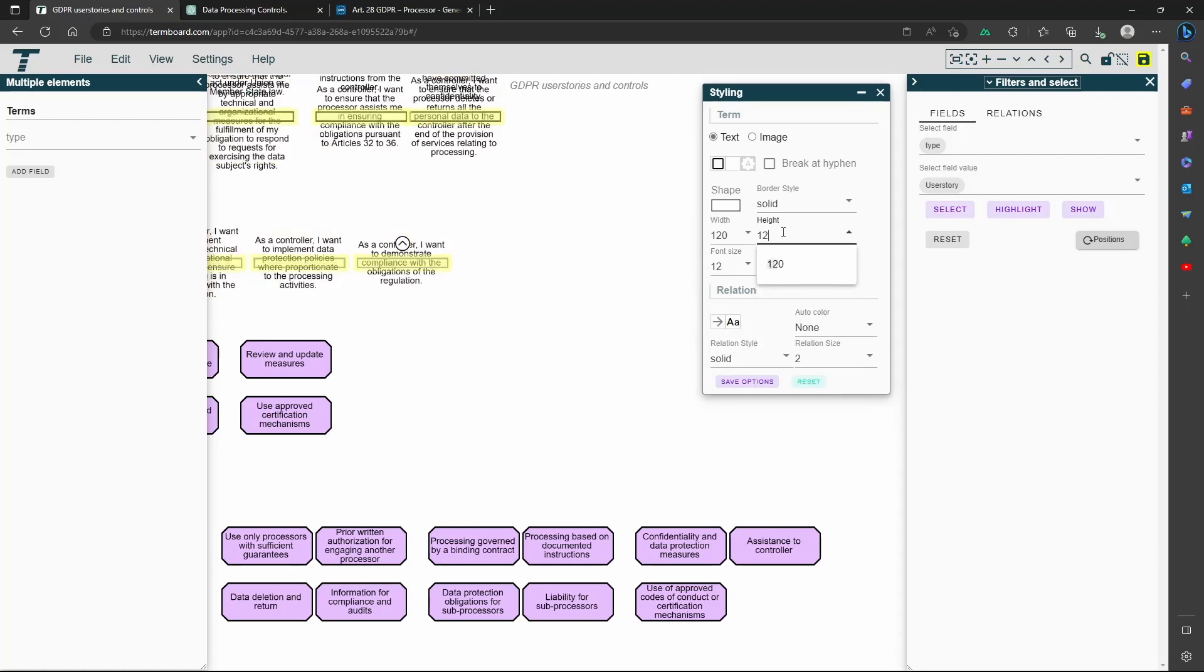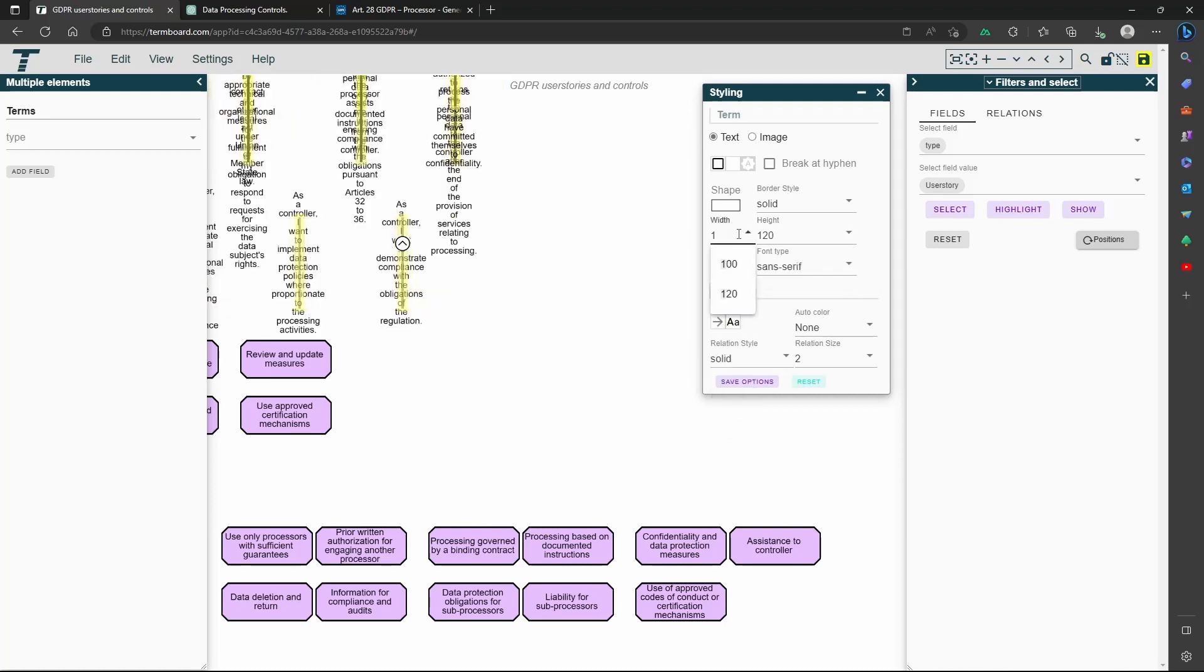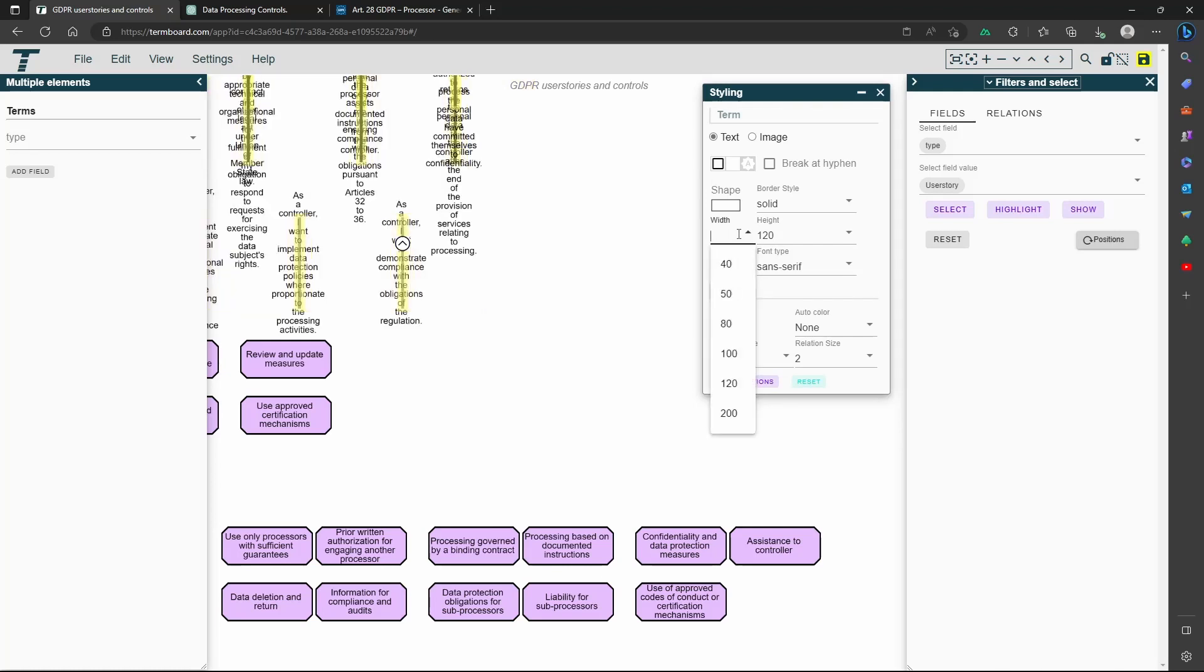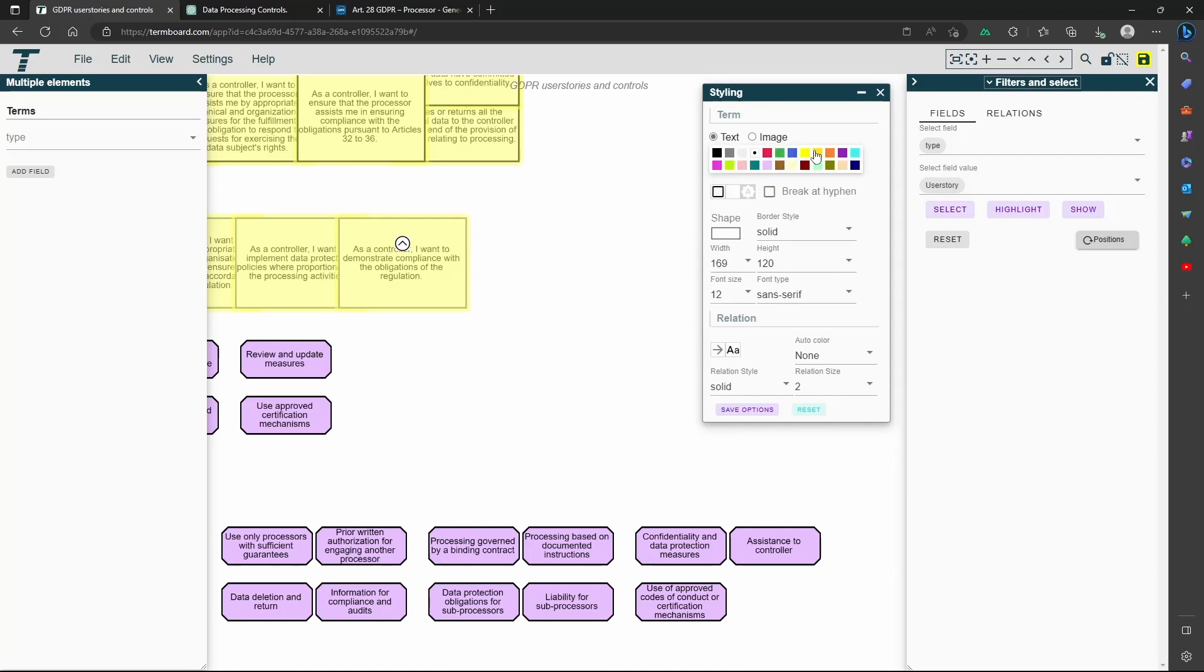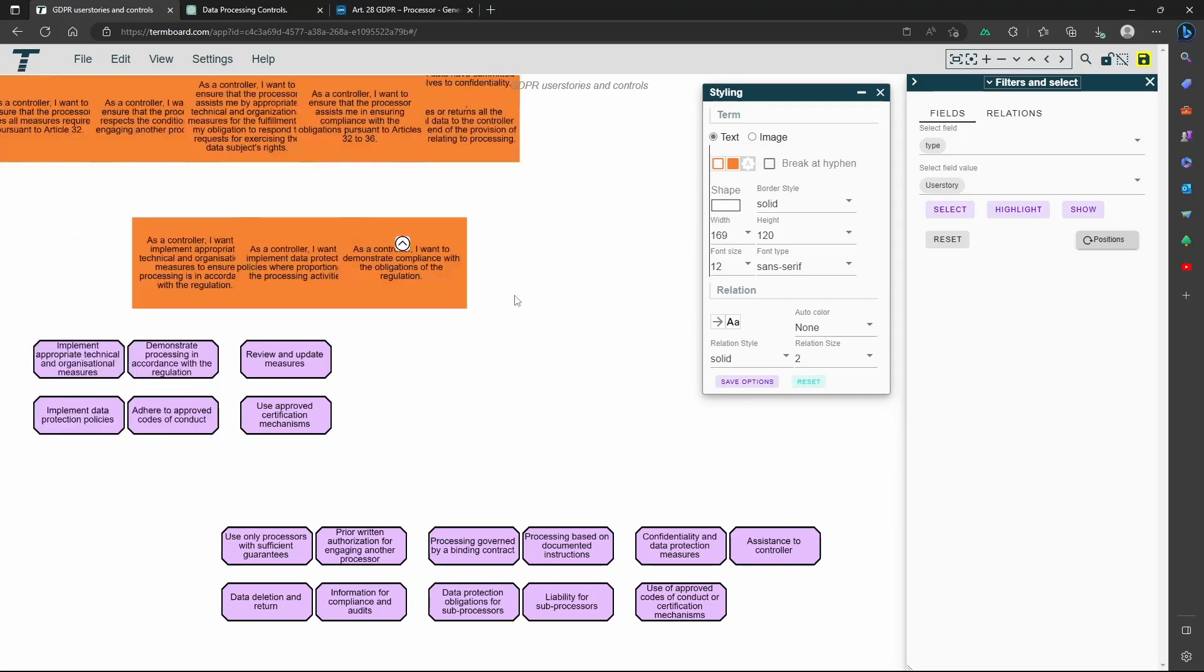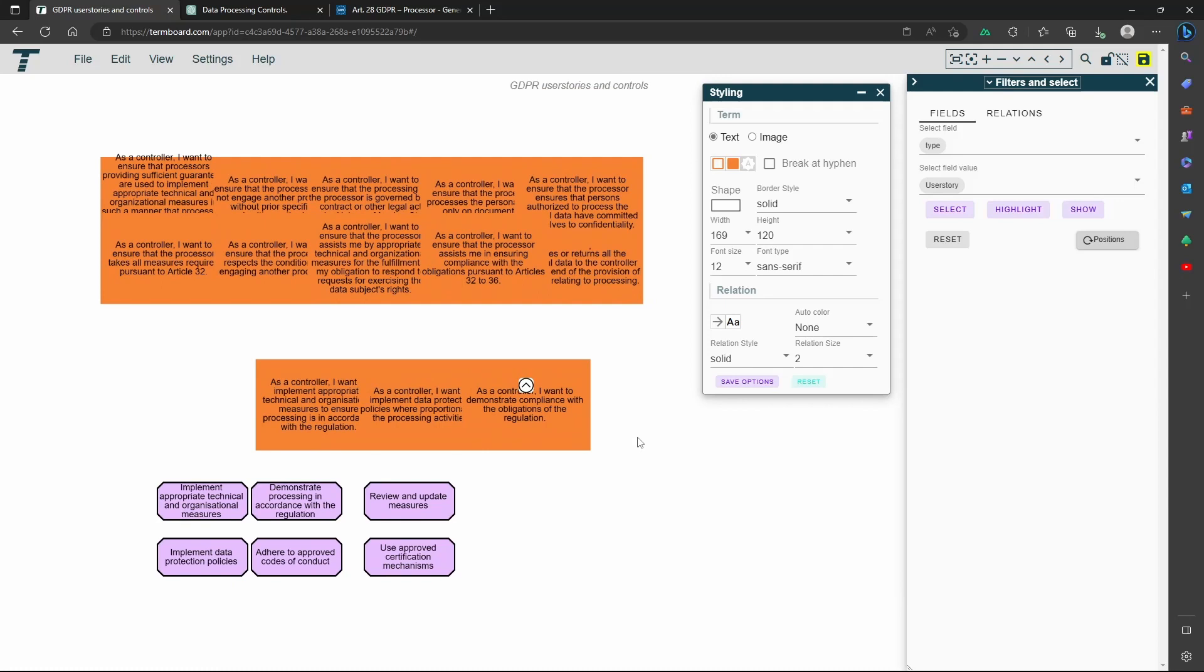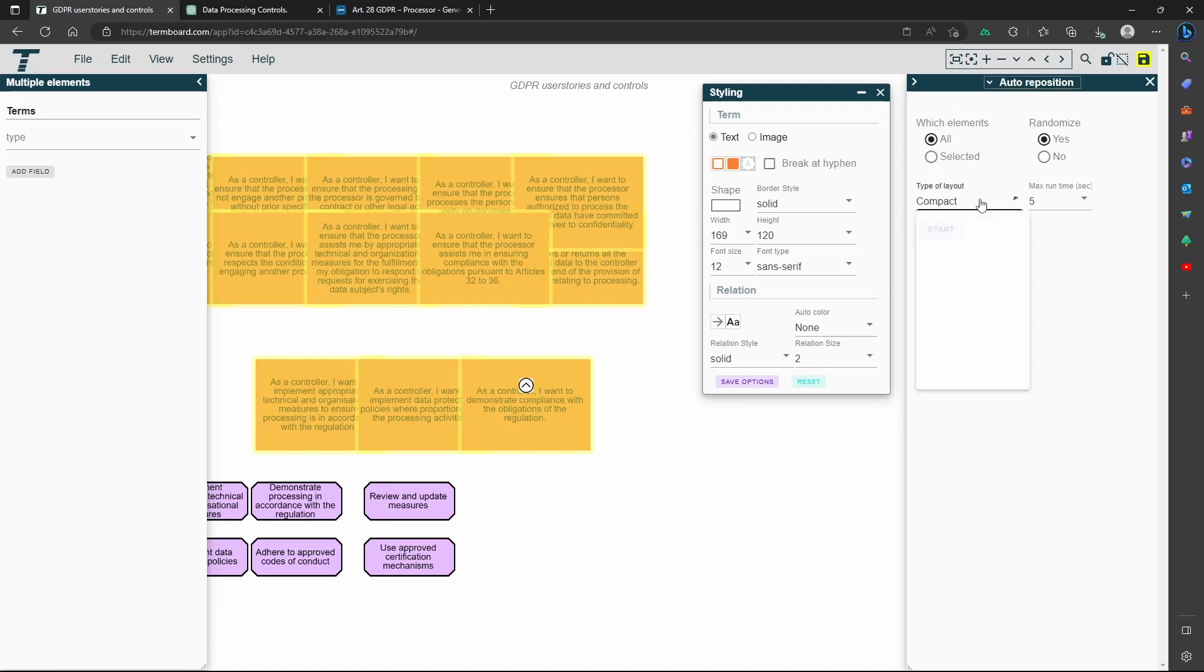I will give the user stories bigger boxes and a color. You can get the boxes any size you want. Now that the user stories and controls are styled how I like them, I can play around with the layout a bit, so I get a better overview.